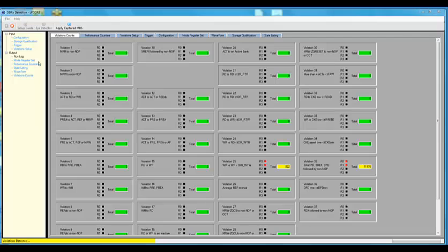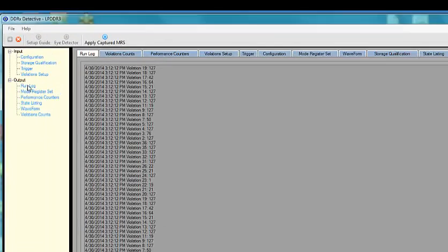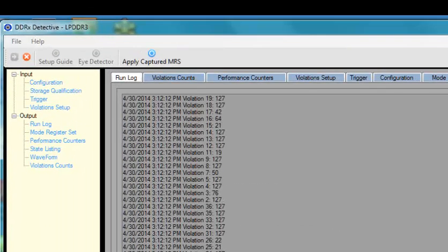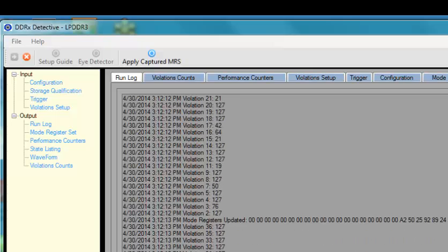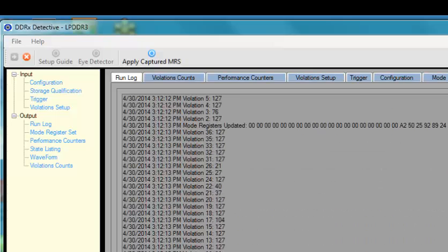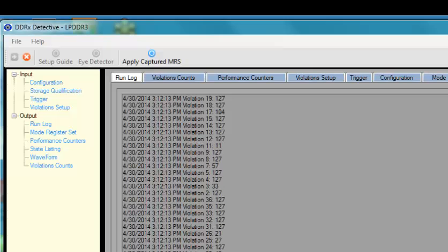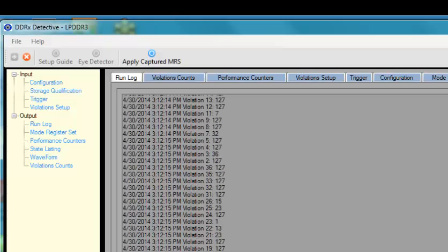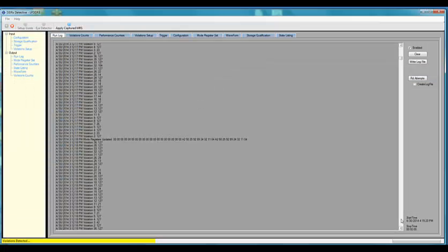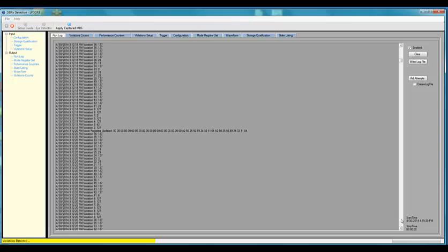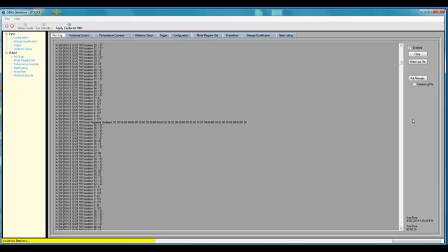The DDR Detective has a log file. The tool can write out to a file all failures, the date and time of failure, and the per second failure count. This is very useful when running long tests and looking for that needle in a haystack problem.